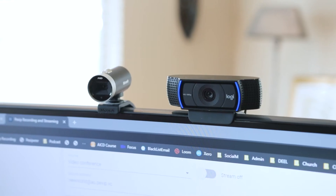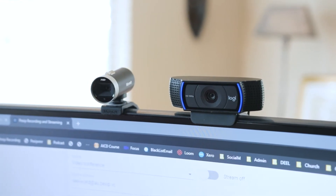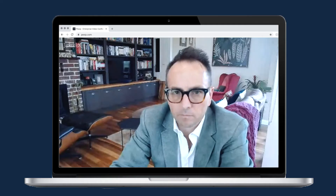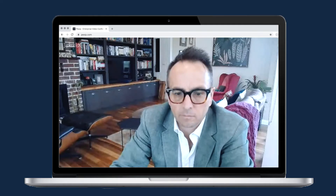You can easily solve this by buying an extra webcam and placing that on the screen that you're most likely to be looking at during the video conference.